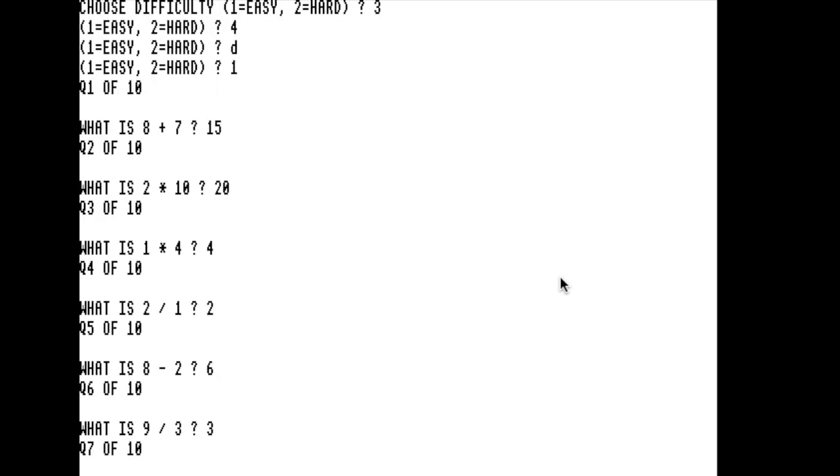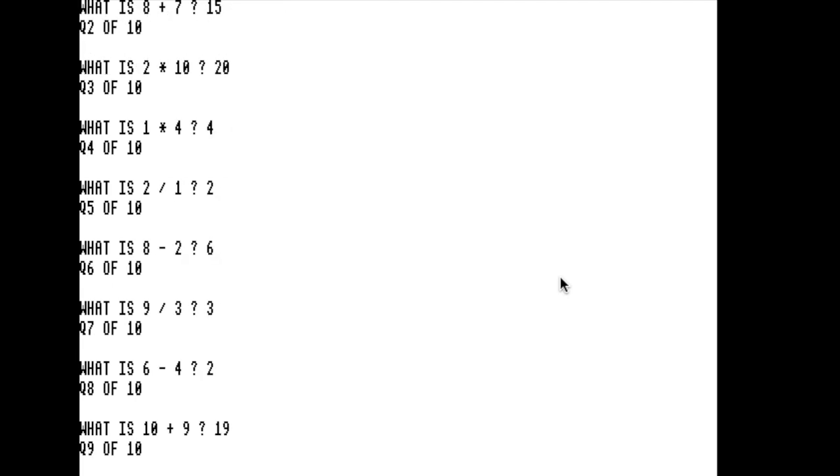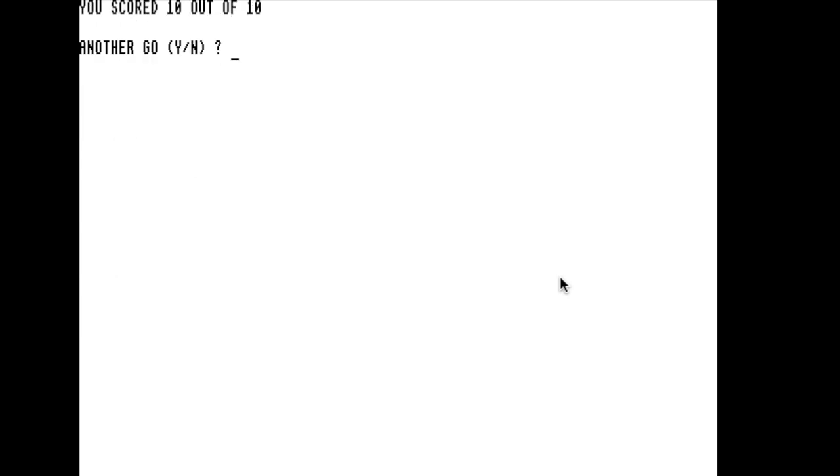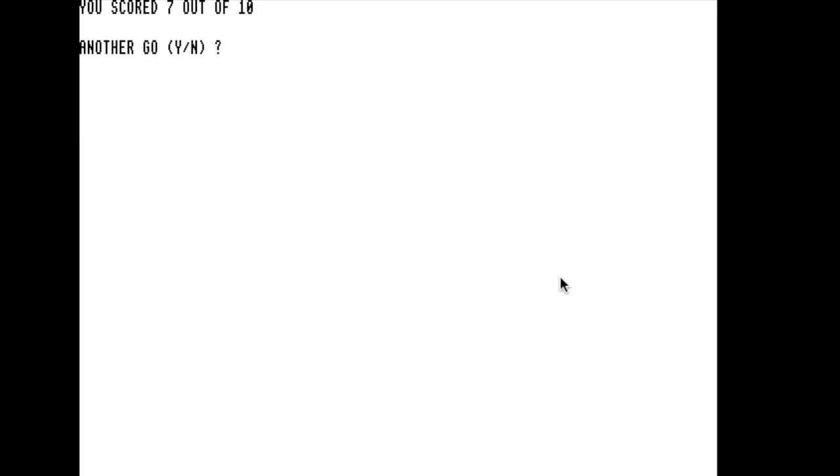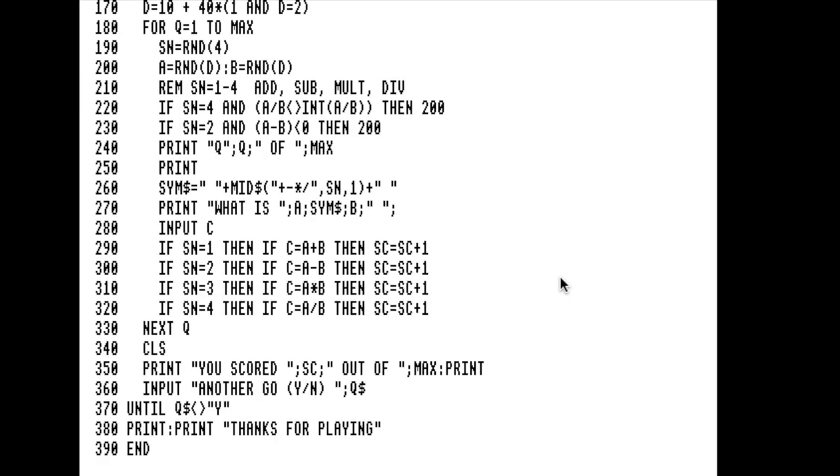Eight minus two, nine divided by three, six minus four, ten plus nine. Ten out of ten, that's a relief. Then it'll see if you want another go or not. I'm going to do that because I didn't do it in capitals. There's a quirk of the BBC or certainly this emulator. Let's go for hard. 24 divided by 12, and this is where I'm going to show myself up. 19 times 34, I've got no idea. Seven out of ten. Do you want another go? No, not this time.